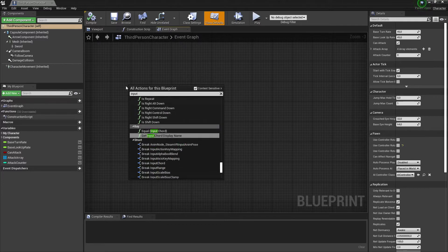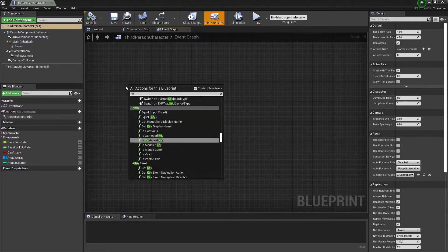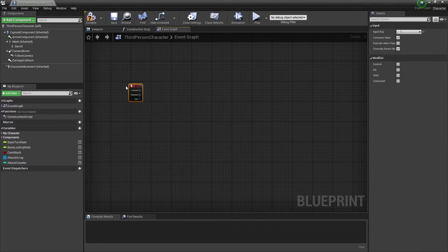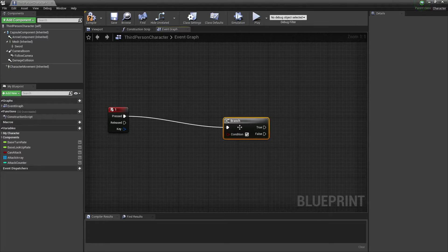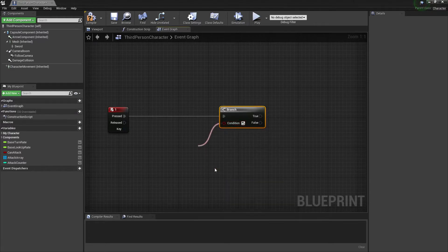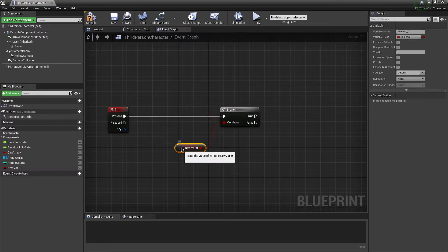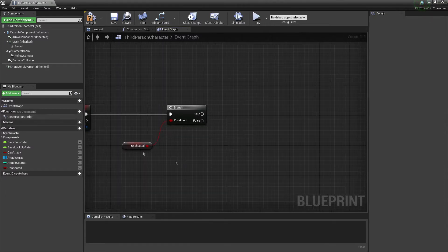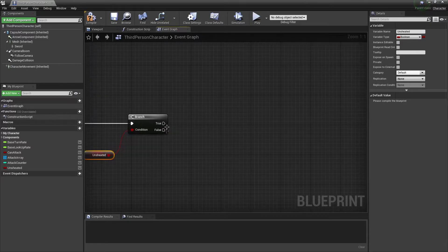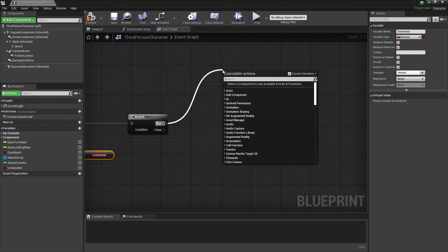First, set up an input — let's say pressing '1'. Add a branch and create a new boolean variable called 'unsheathed' to track whether the player has the weapon drawn. If the player is unsheathed, they'll be able to attack.